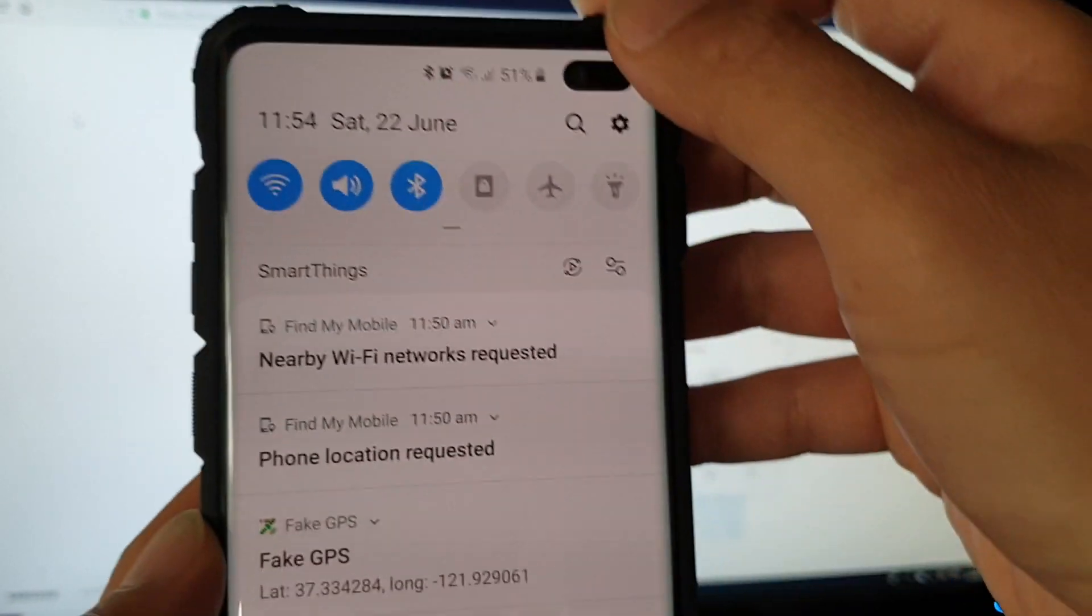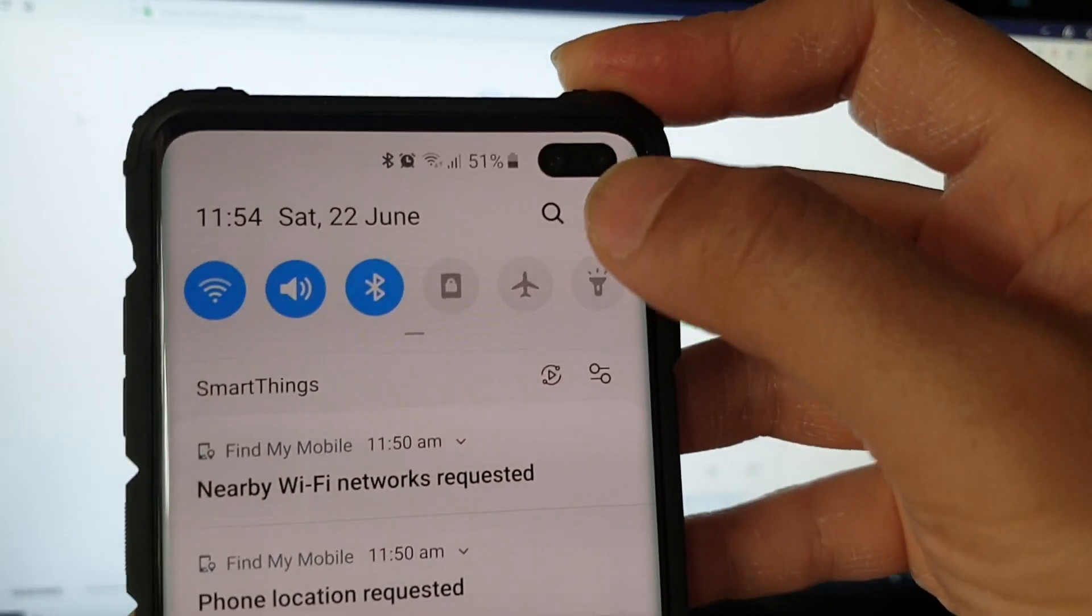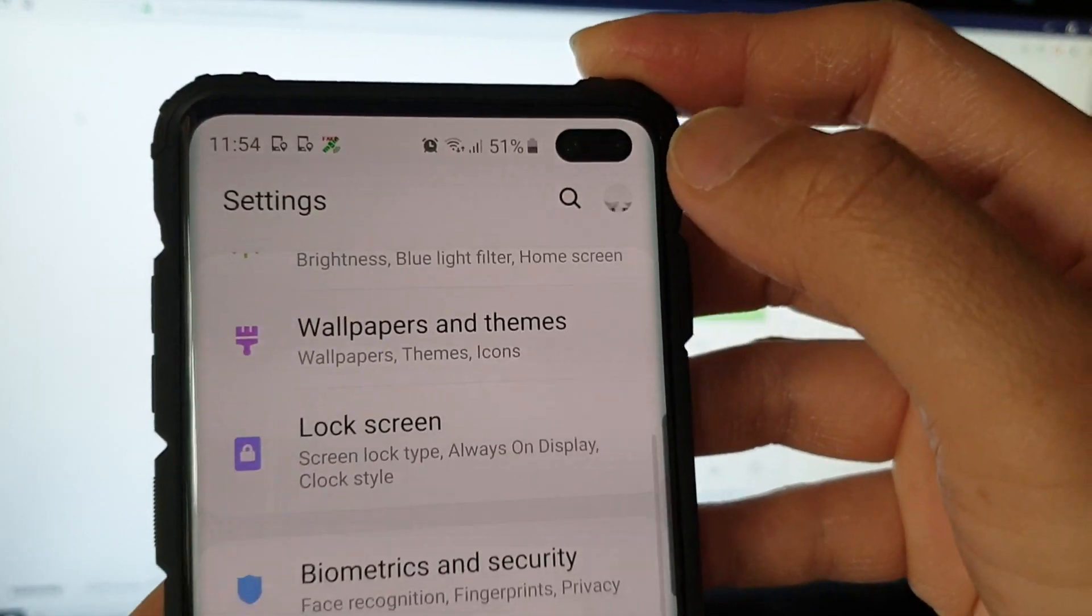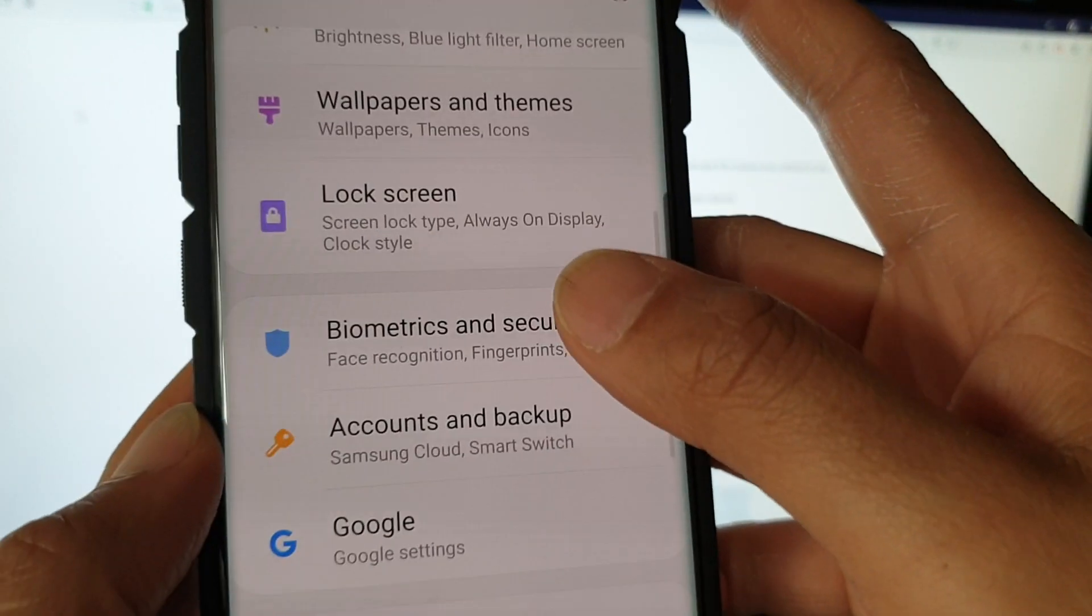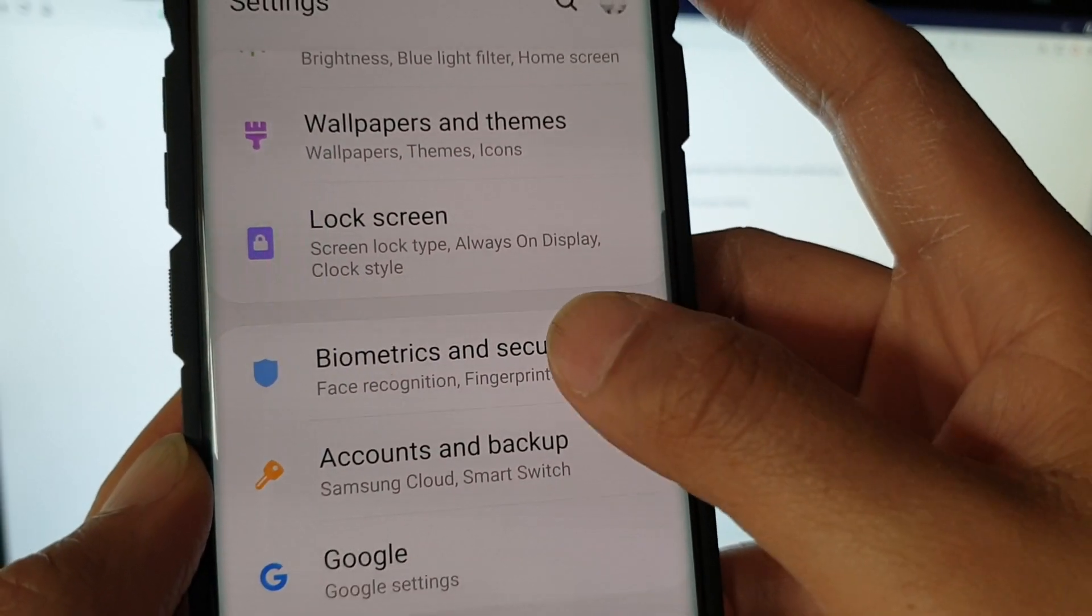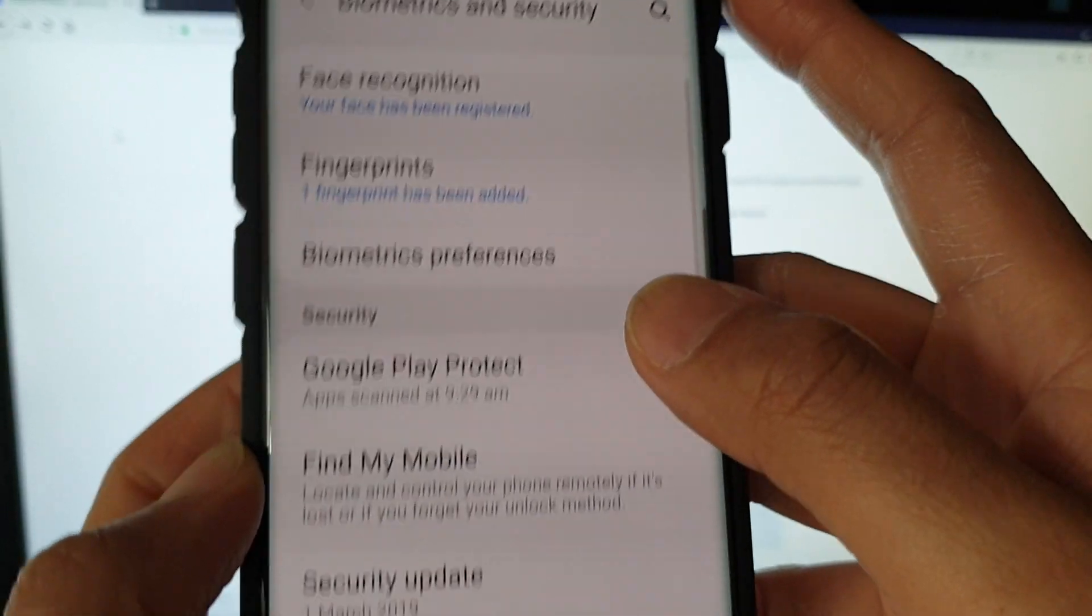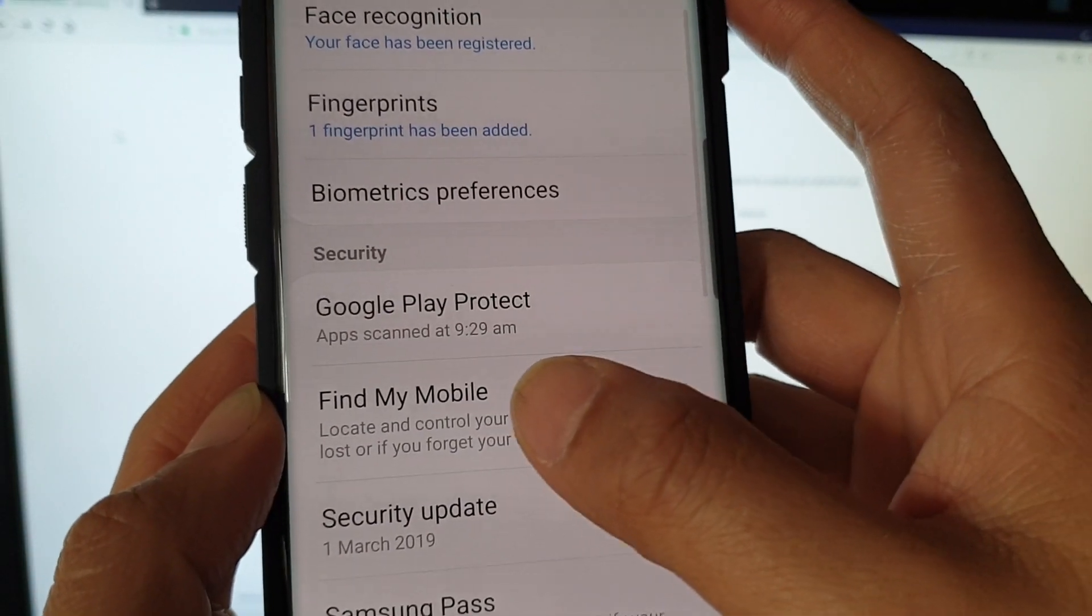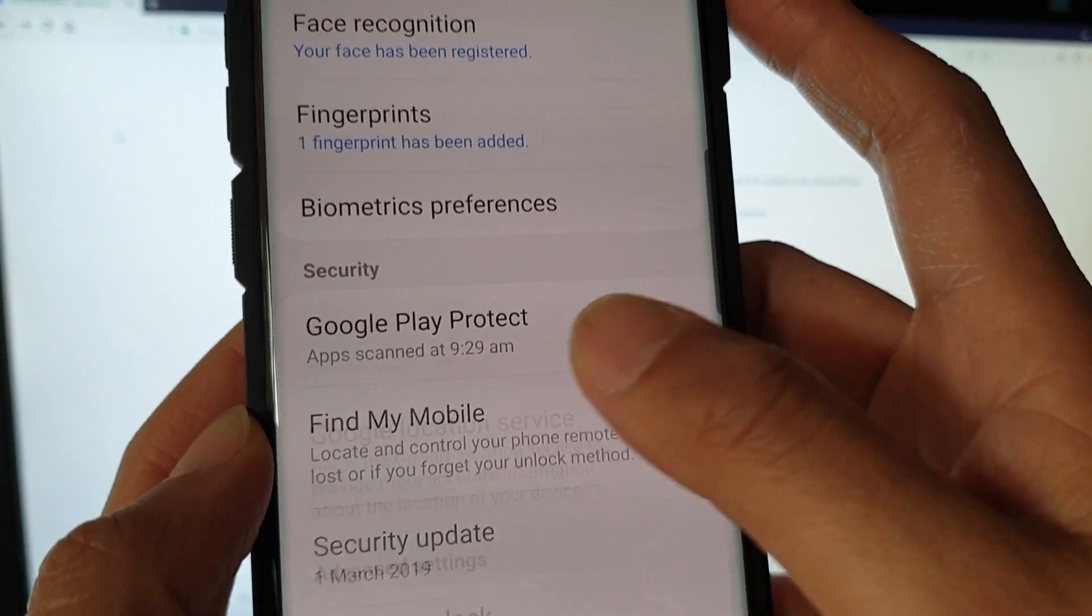So here I'm going to swipe down at the top and tap on the settings so I can show you where it is. In biometrics and security, you want to go and tap on Find My Mobile.